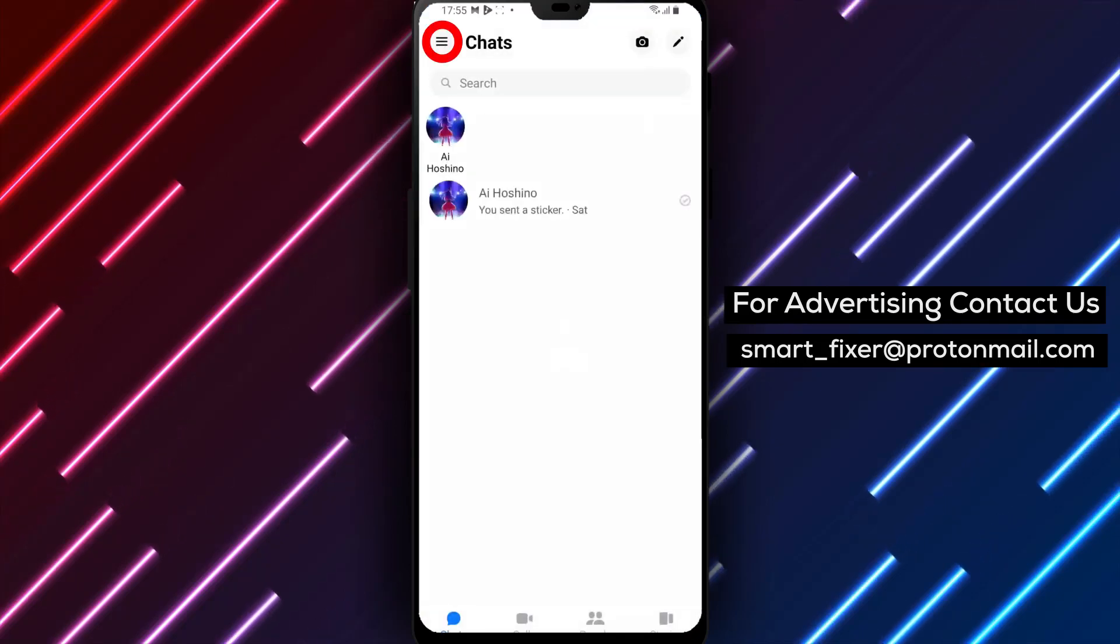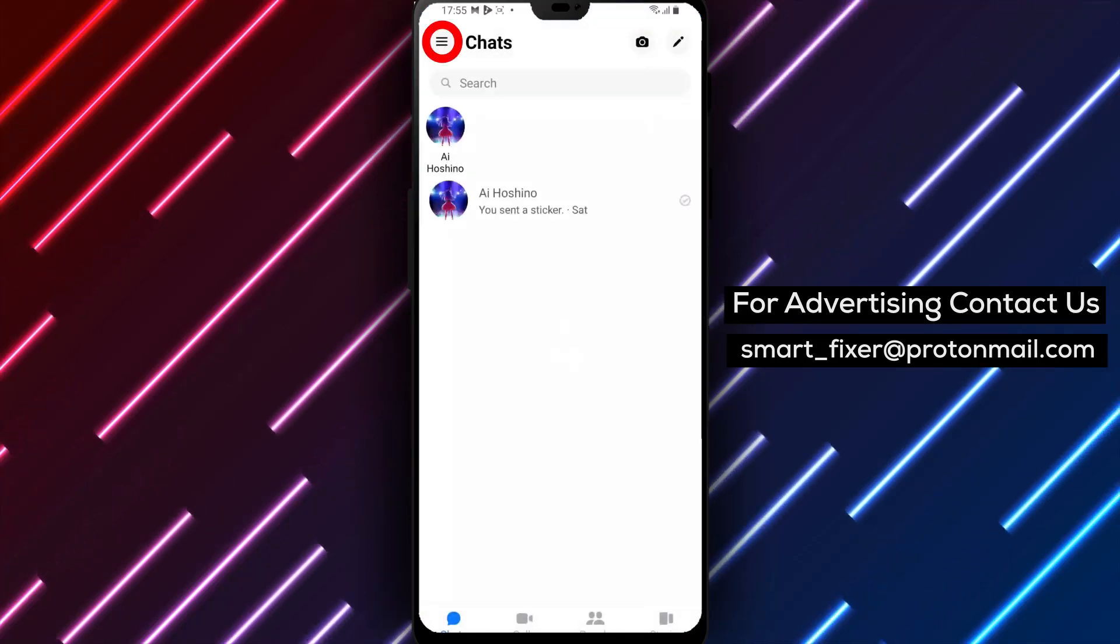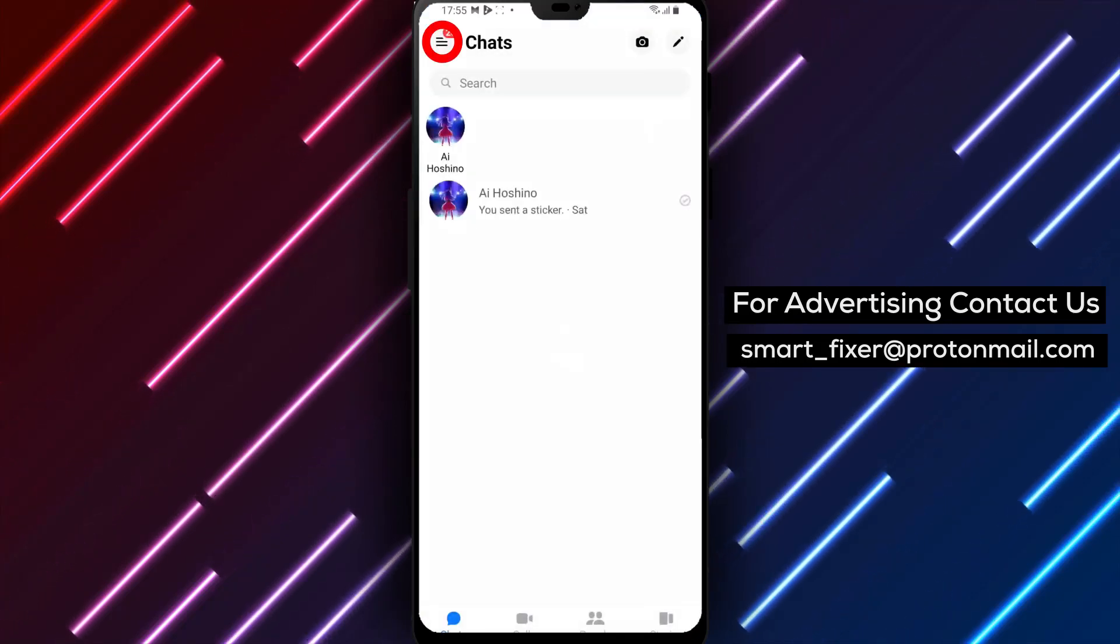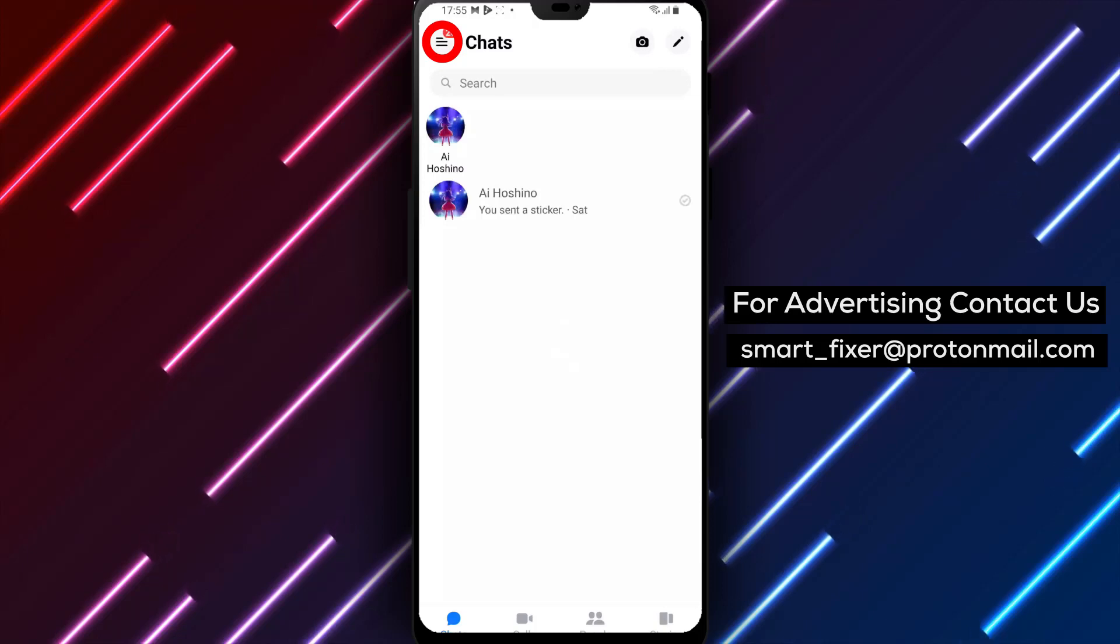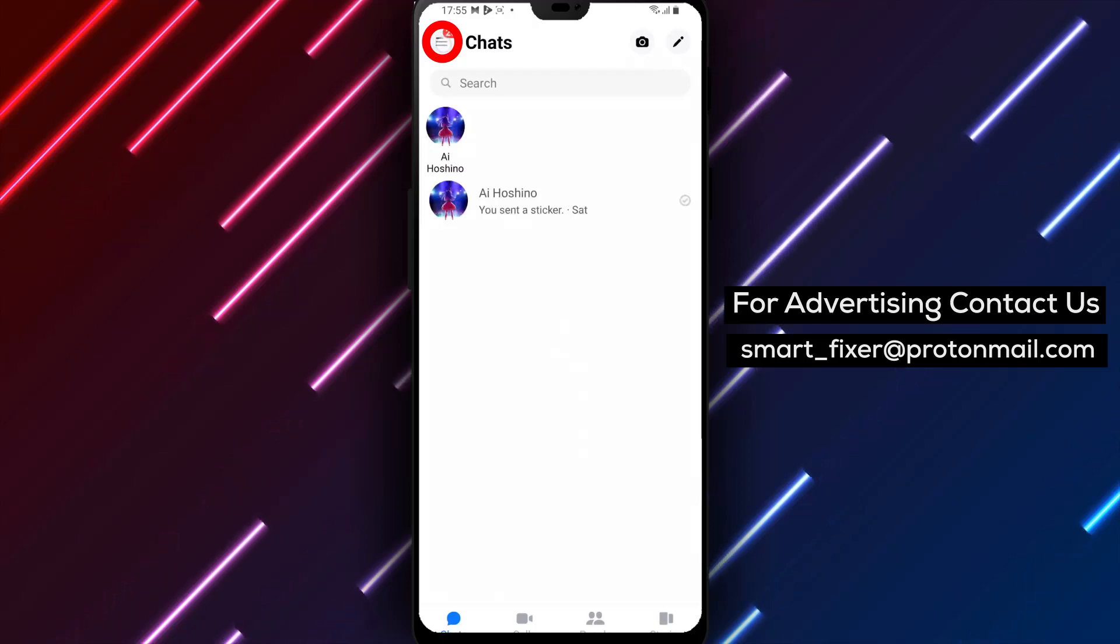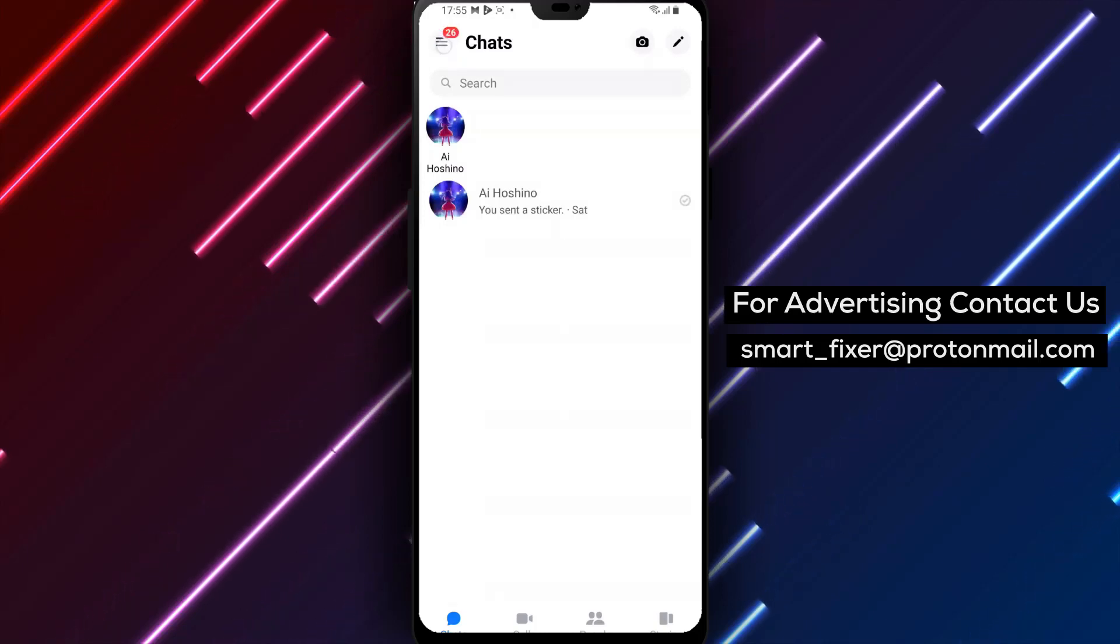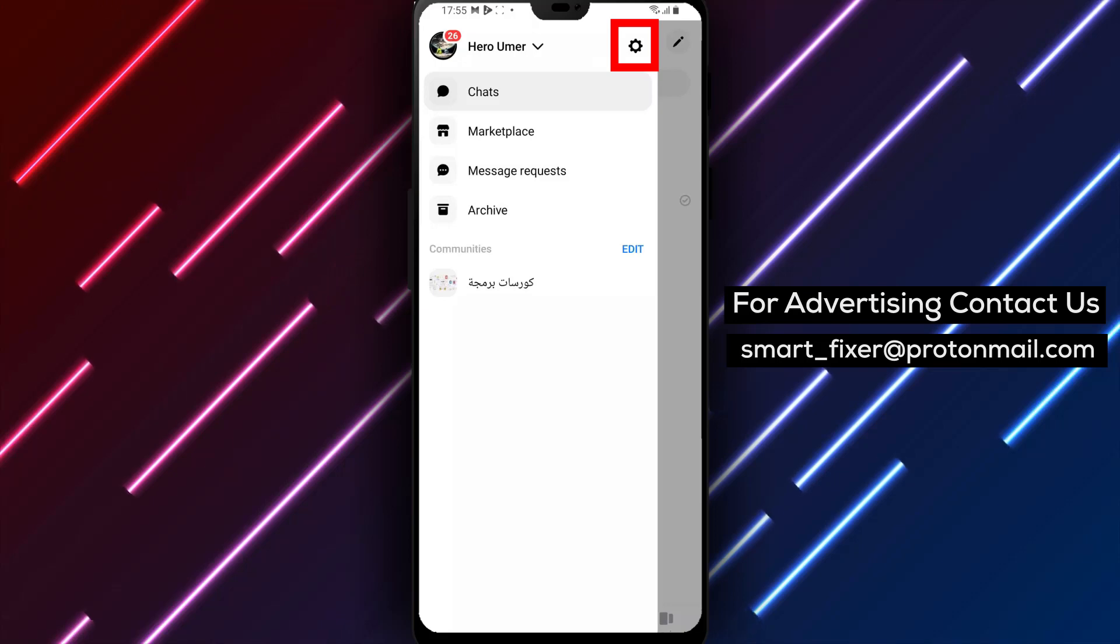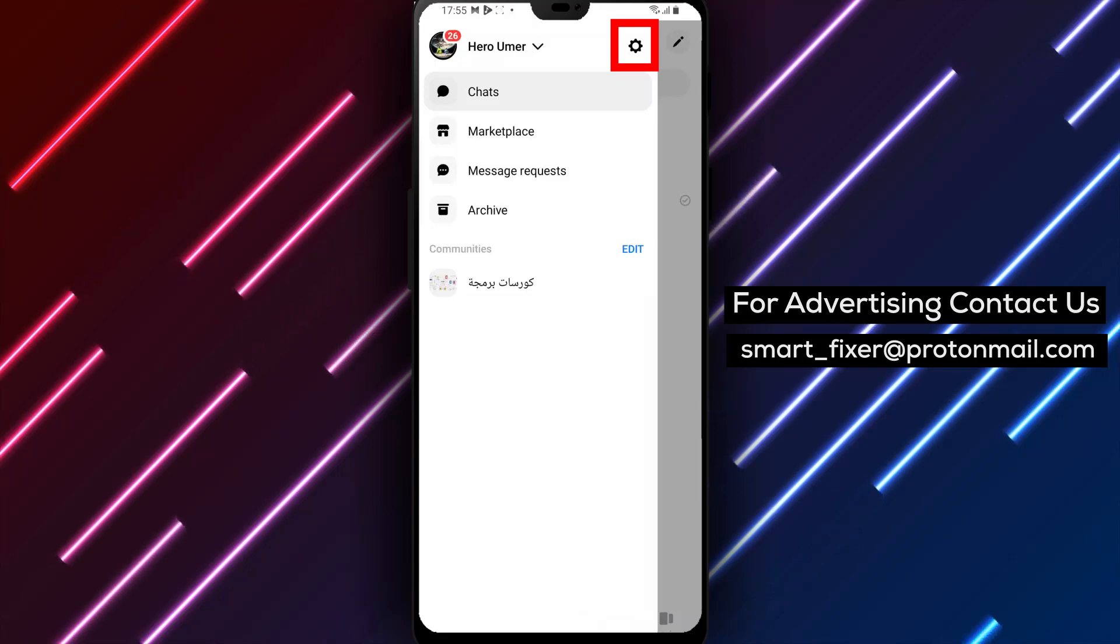Step 3. Now that you're signed in, let's proceed to disable the Save on Capture feature. In the Messenger app, tap on the three stacked horizontal lines located in the bottom right corner. This will open the menu.